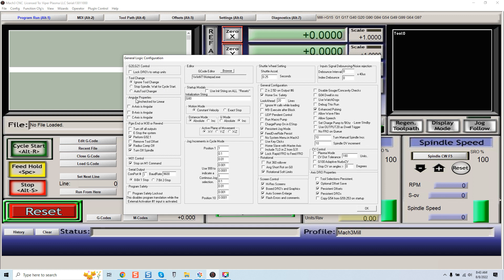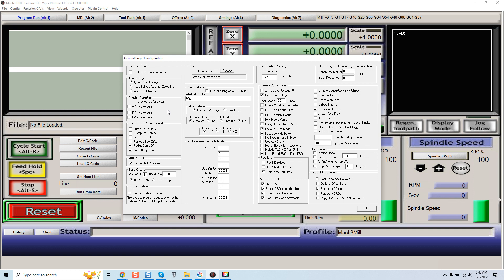Unchecked for linear: A axis is angular, B axis is angular, C axis is angular. Just to make sure everyone is aware, now on my version of Mach 3 all three of these were checked.